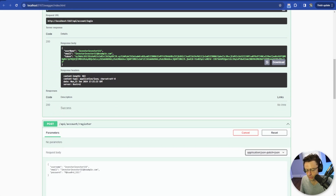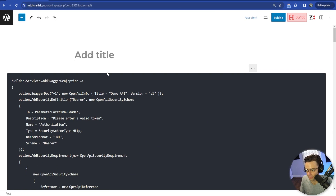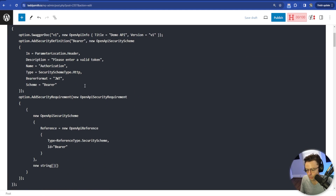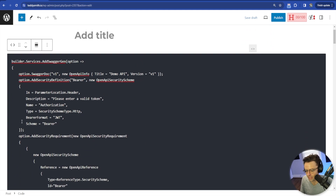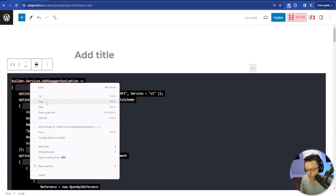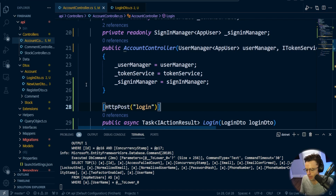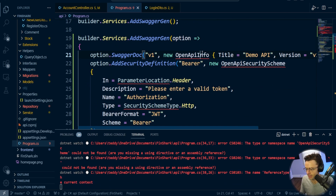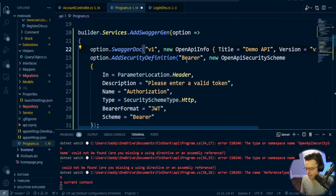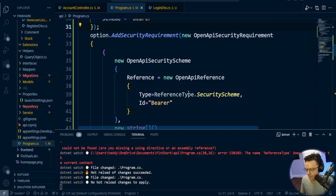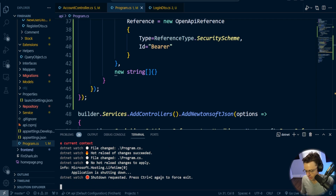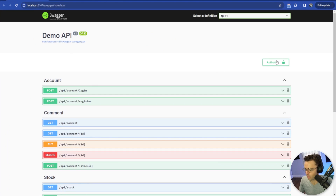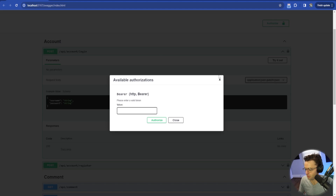The next thing we need to do is set up Swagger so we can test with JWT easily. I'll leave a link below with code you can copy and paste directly into your Program.cs file so that Swagger has JWT built into it. I'm going to go into builder.Services, right under builder.Services.AddSwaggerGen, and add the JWT configuration.